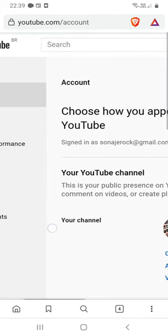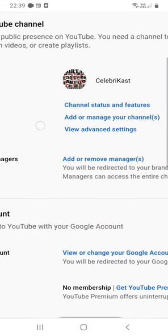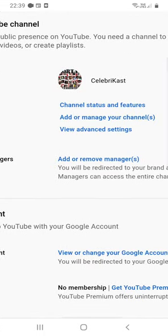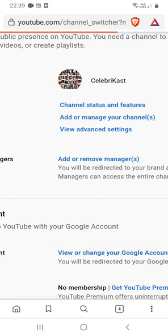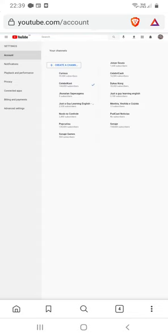I made a mistake. Okay, 'Add or manage your channels.' Yeah, click on the option 'Create a channel.'